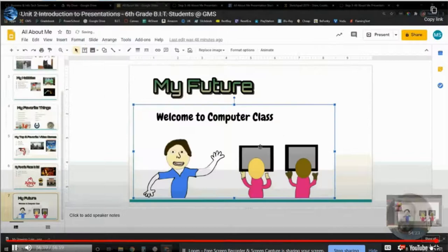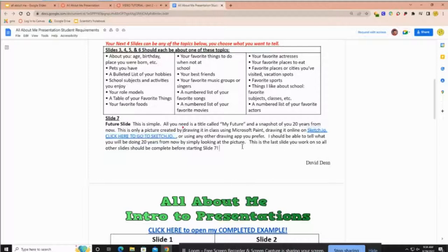If you're in bit class, what's easiest to use is Paint because I think it's a little easier to draw with your mouse and keyboard than with just your fingers on the touchpad. I am not an art teacher, so all I'm looking for is that I should be able to look at the picture and tell exactly what you're going to be doing 20 years from now — this is your career, what do you want to do to make money.